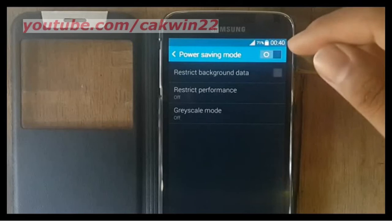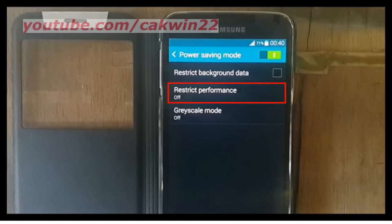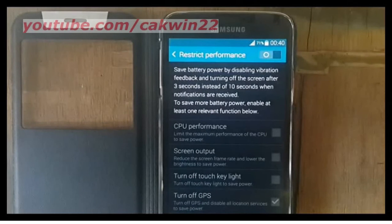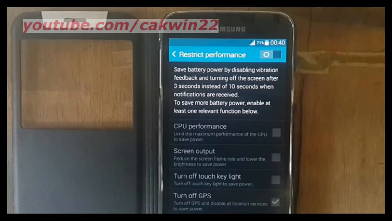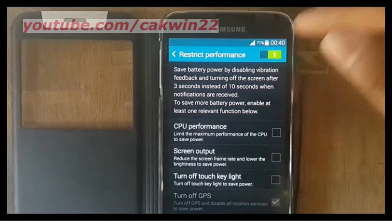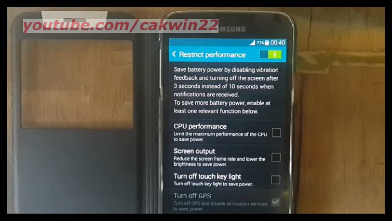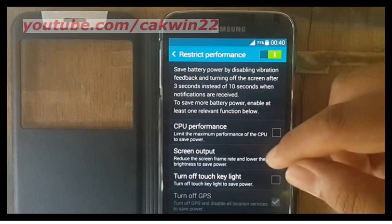Tap restrict performance. Slide the restrict performance switch to the right to enable it. Check screen output to enable reducing the screen frame rate and lowering the brightness to save power, or uncheck to disable.